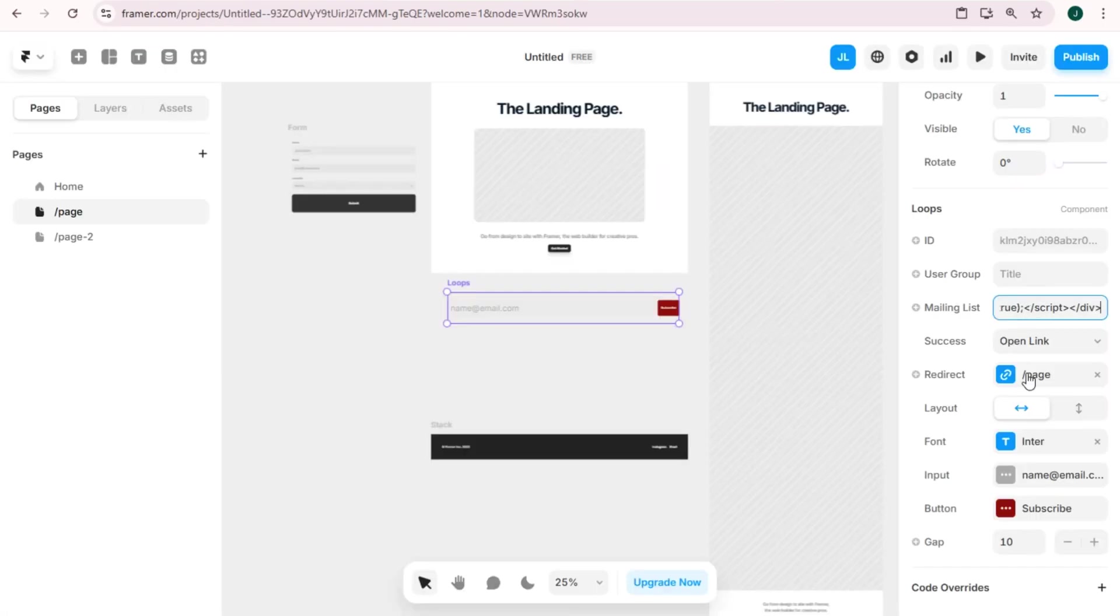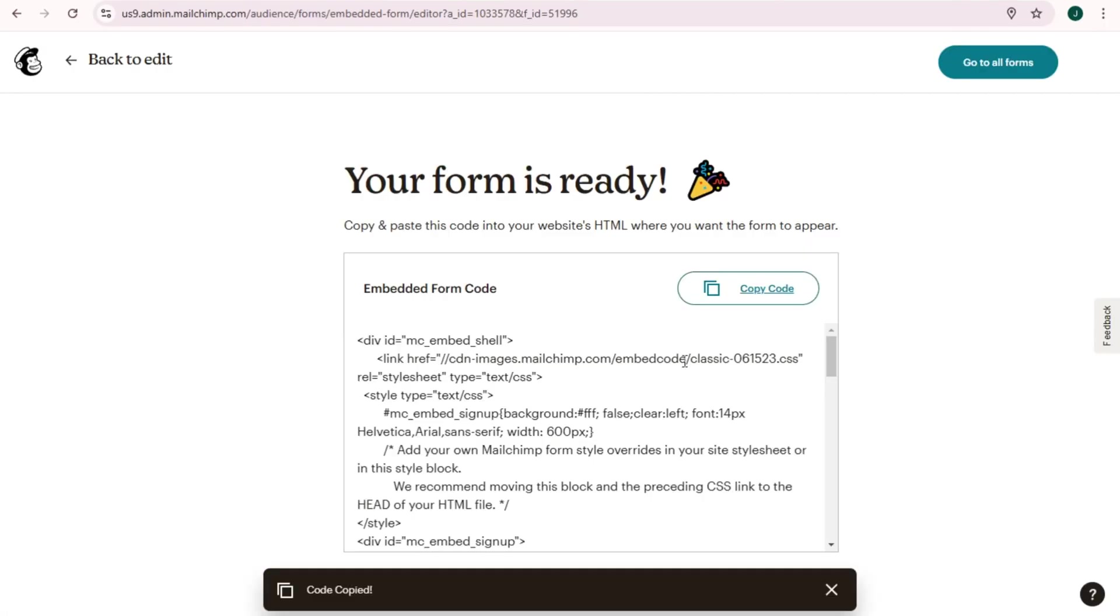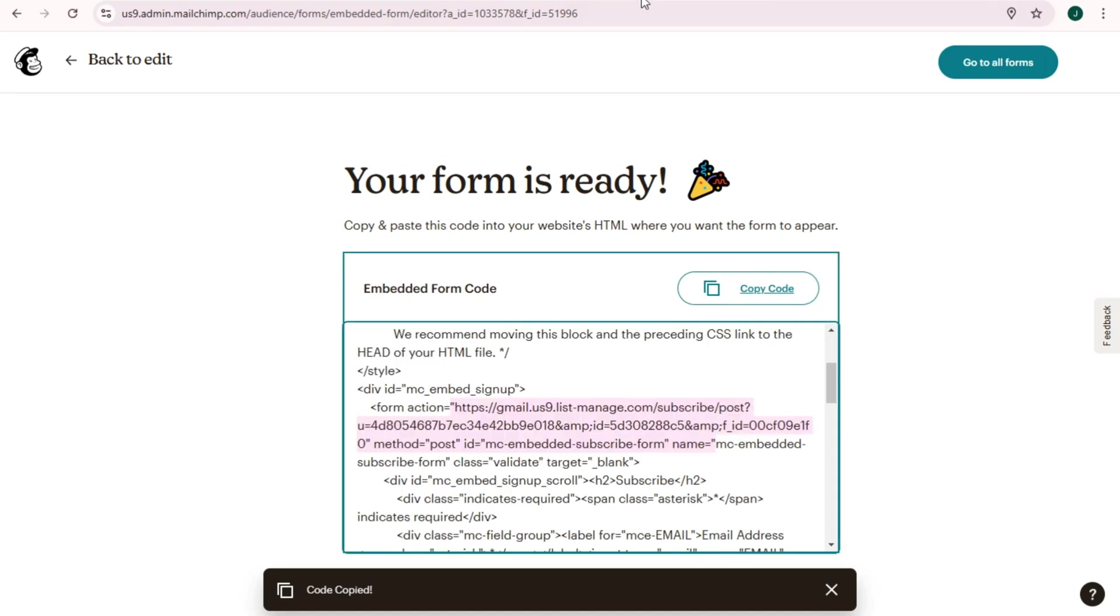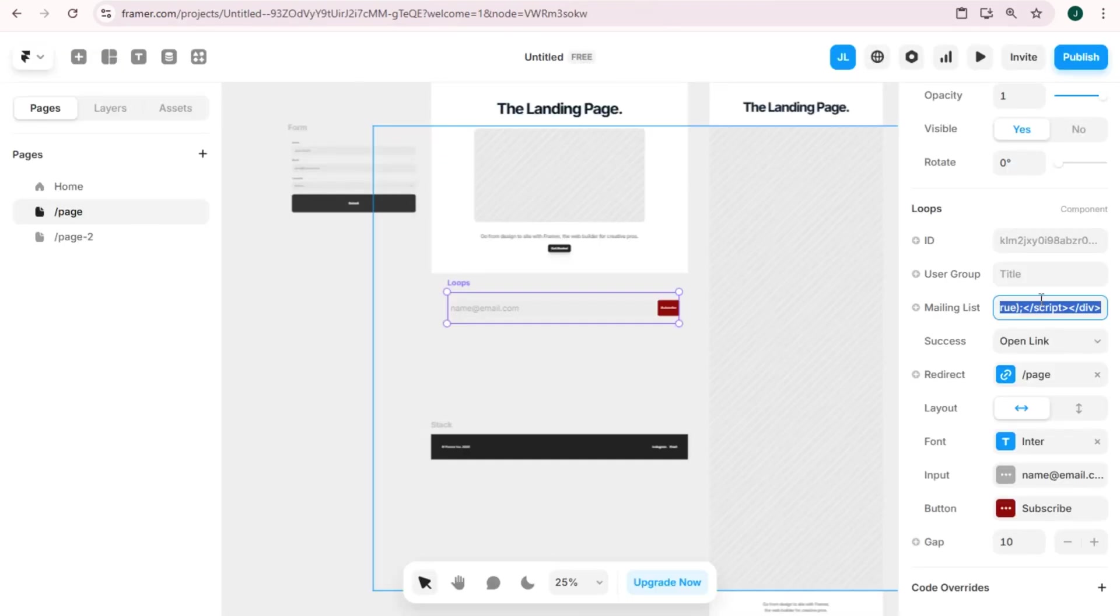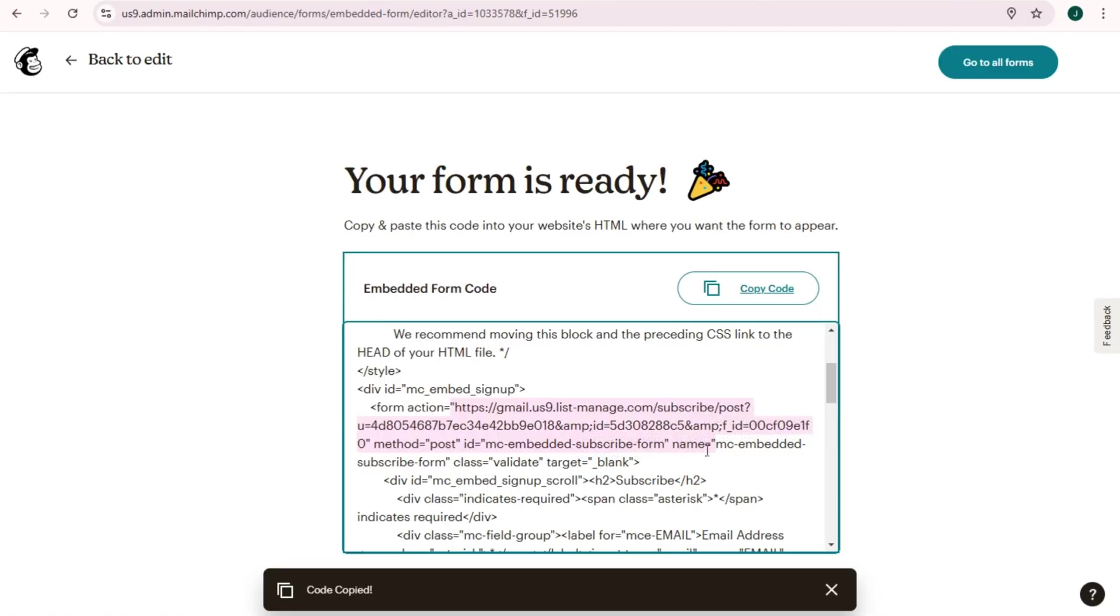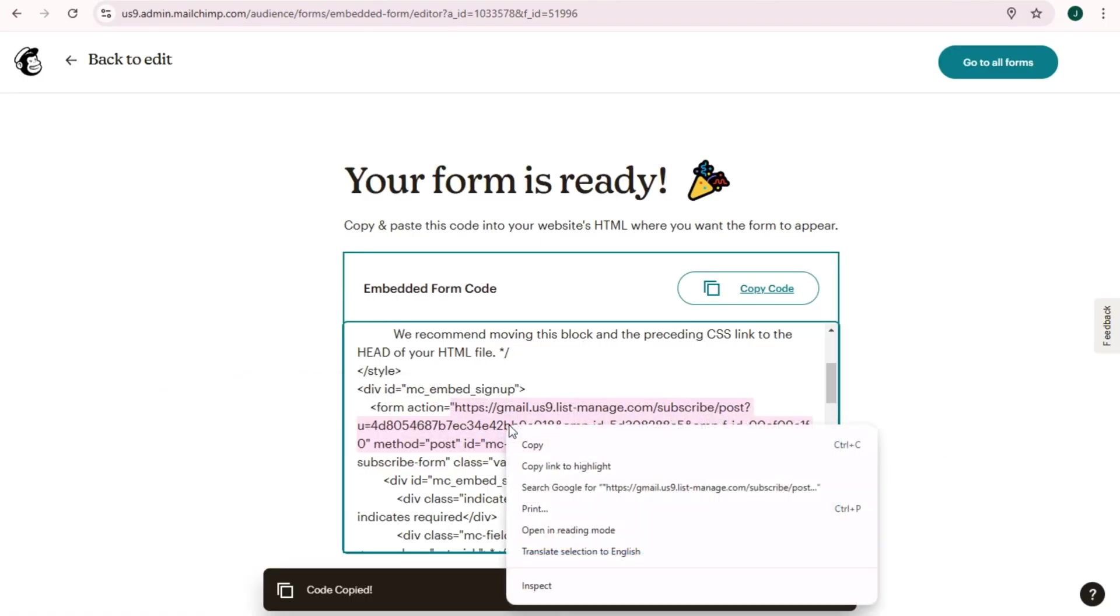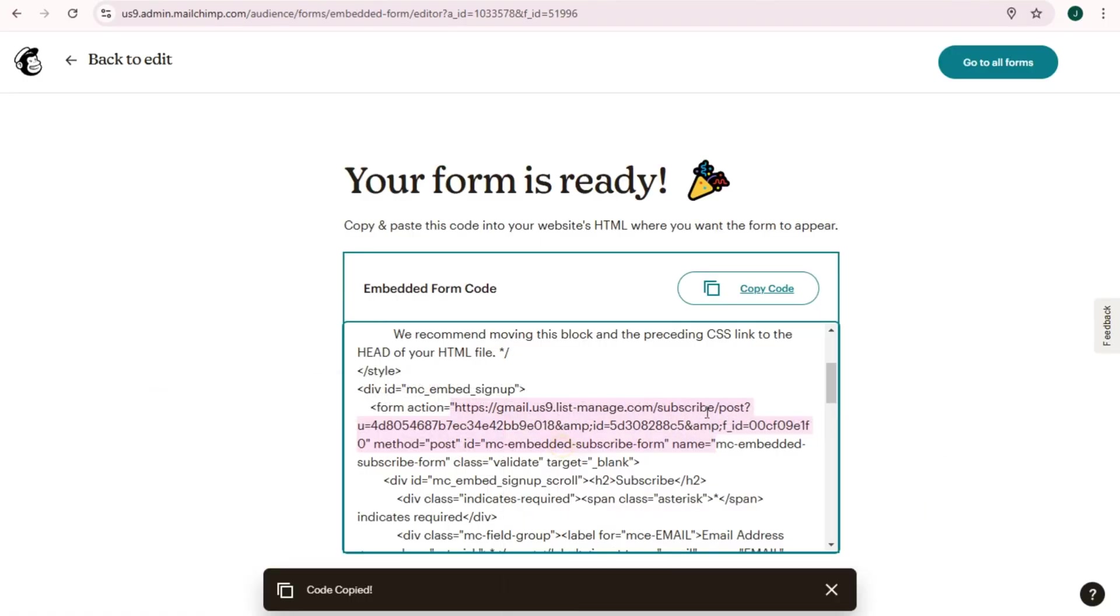So what you're going to do here is you have to look for the HTTPS. Okay, so look for HTTPS, copy, and then go back to your Framer, paste it right here. Okay, so this one should be the HTTPS.